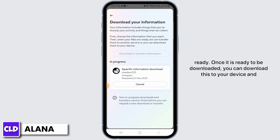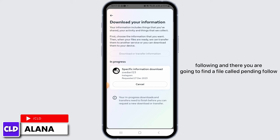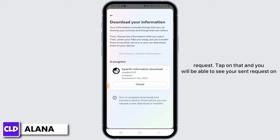It's going to take some time for the information to be ready. Once it is ready to be downloaded, download it to your device, then open the file you have downloaded. Tap on Followers and Following, and there you are going to find a file called Pending Follow Request.